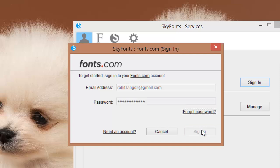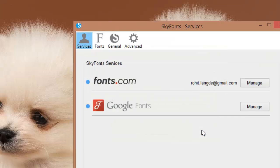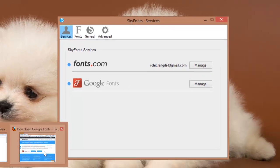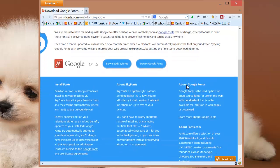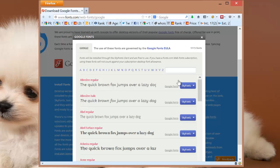After signing in, click on the Manage button in front of Google Fonts. This will take you to the web browser, opening Google web fonts on fonts.com, where you can browse the catalog of Google fonts.